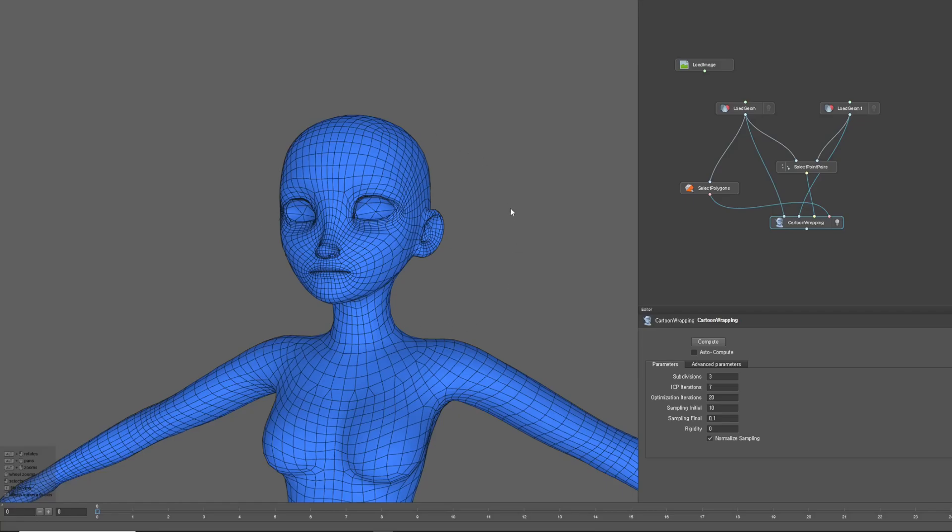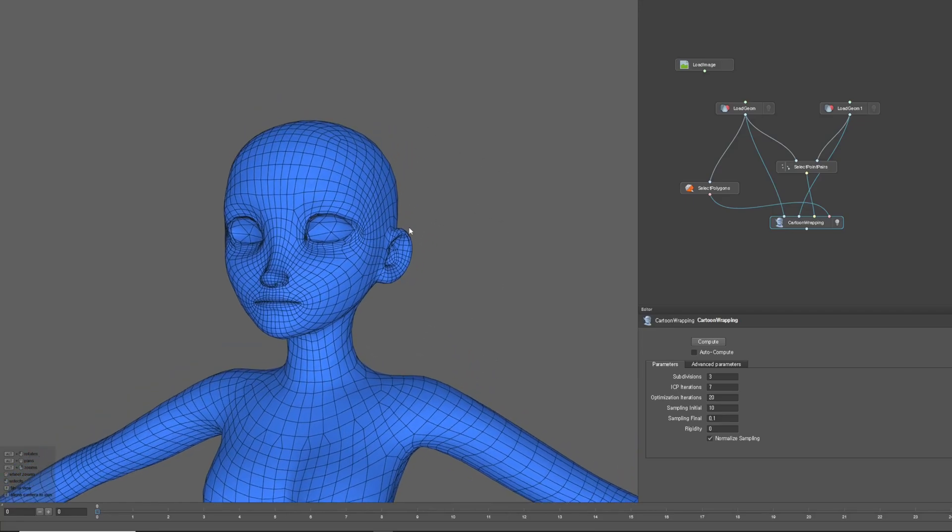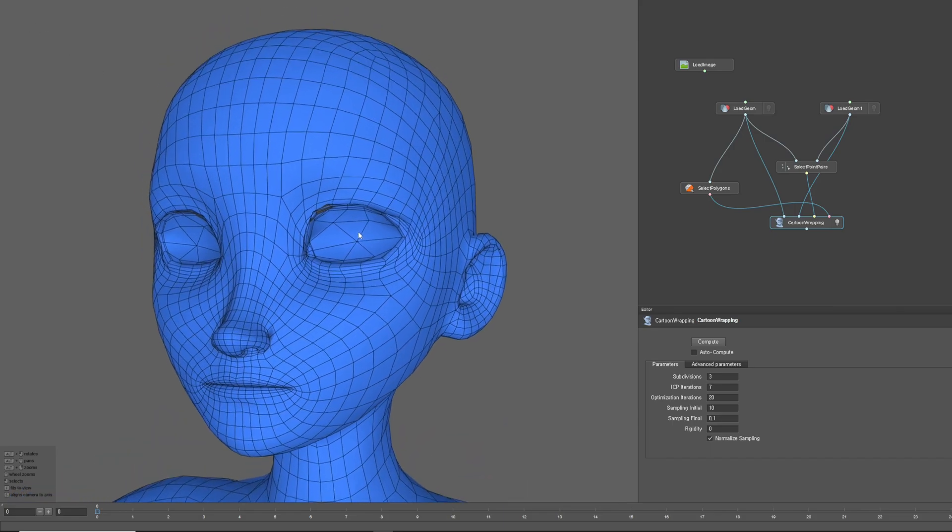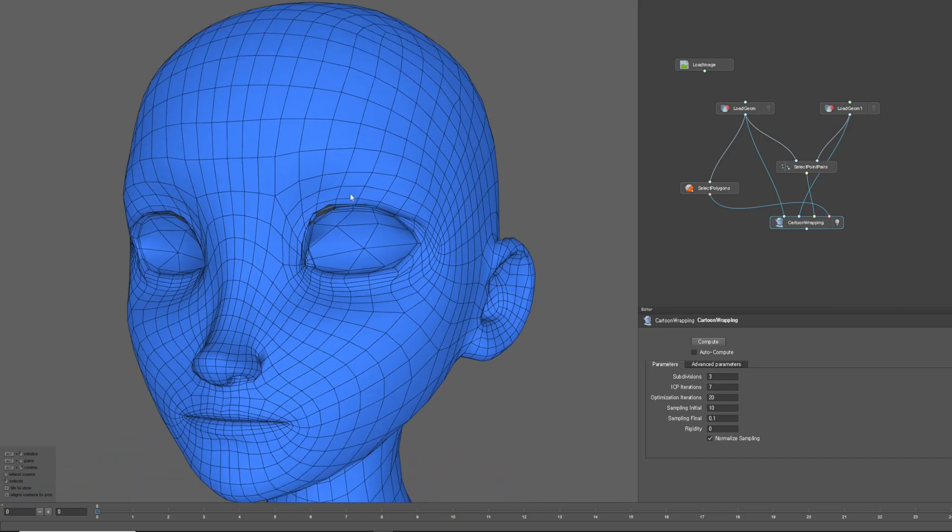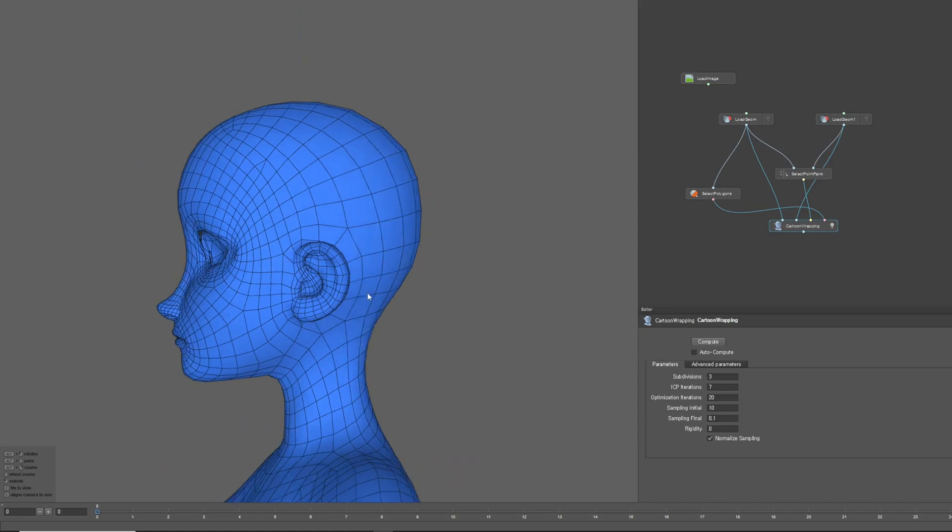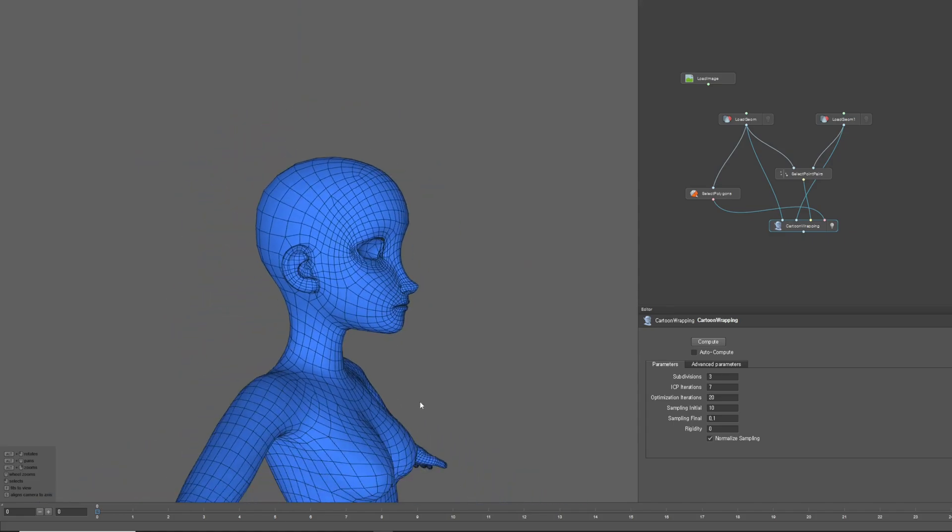Hello everyone. Last time, we used Wrap3D to re-topologize a cartoon character mesh to fit a metahuman body mesh. This time, we will work on refining the topology flow and polishing it to make it cleaner.